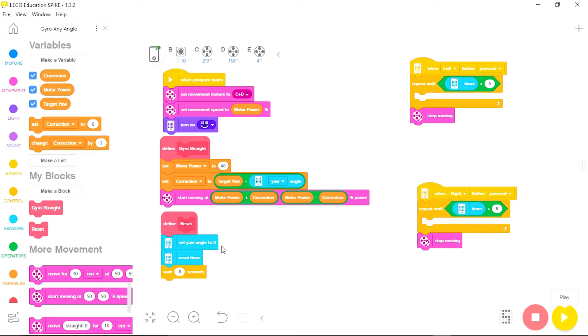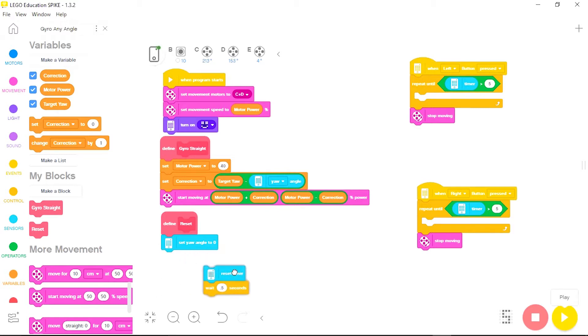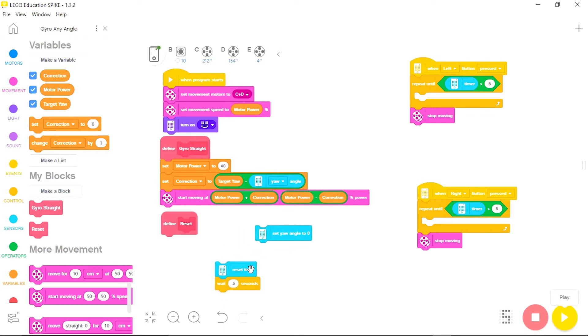The next change I need to make is under the reset program. Since I am now changing my yaw angle as needed I can't keep resetting it to zero. So I need to remove the set yaw angle to zero from the reset program.